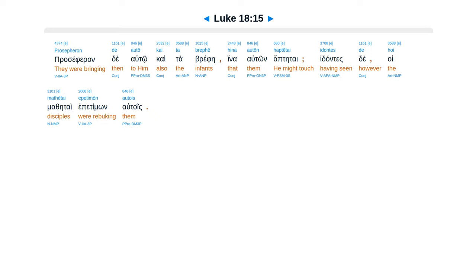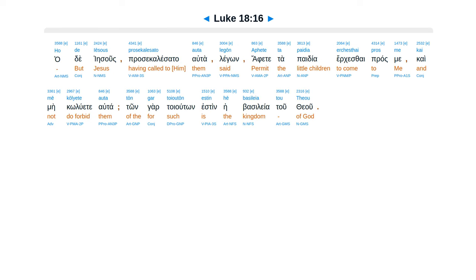Prosepheron de autō kai ta brephe hina autōn haptētai. Idontes de hoi mathētai epetimōn autois. Ho de Iēsous prosekalesato auta legōn.